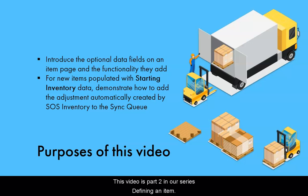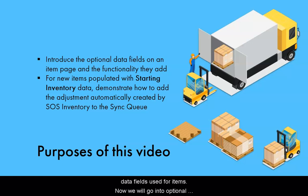This video is Part 2 in our series, Defining an Item. In Part 1, we covered the most critical data fields used for items.